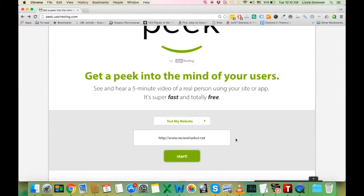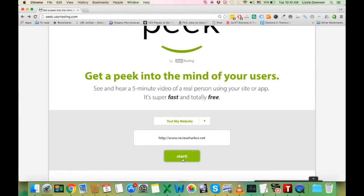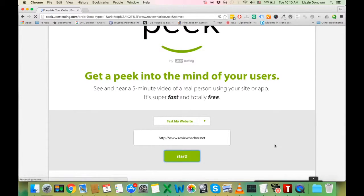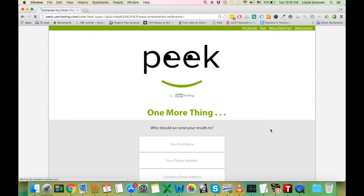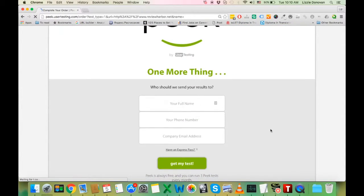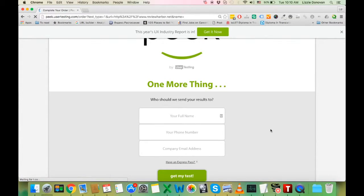To use PEAK, you need to enter your website's URL and click start. Then they're asking for some details: your full name, your phone number, and your company email address.